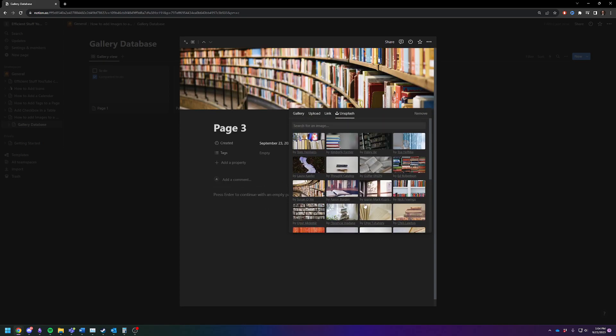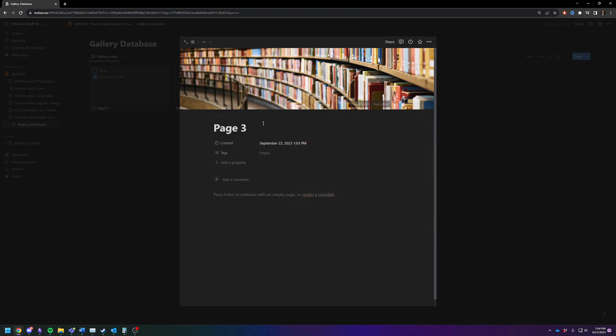You can put whatever you want on there. So you can just type in search for image. Unsplash is quite good for this kind of stuff. So let's just say we like that one.